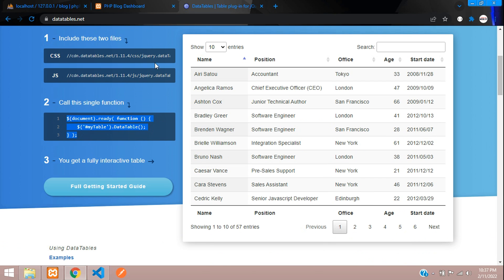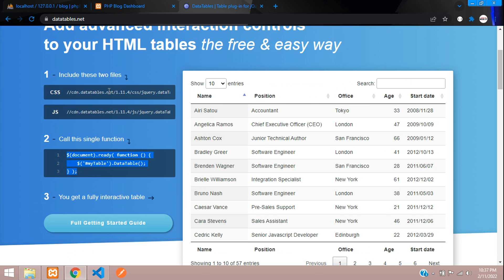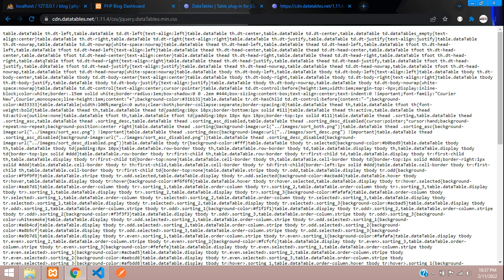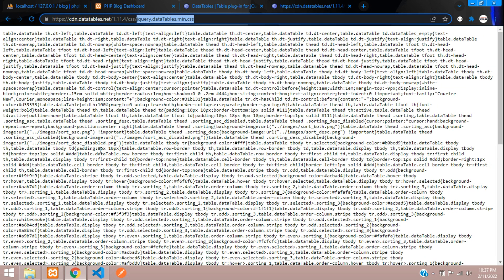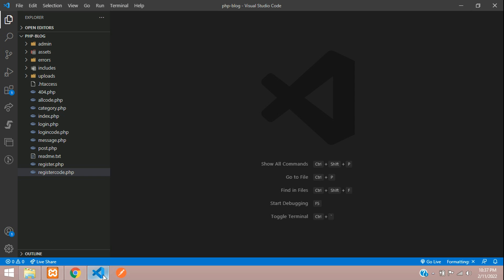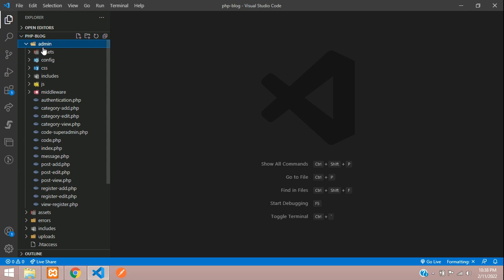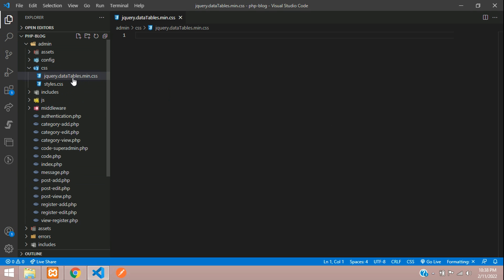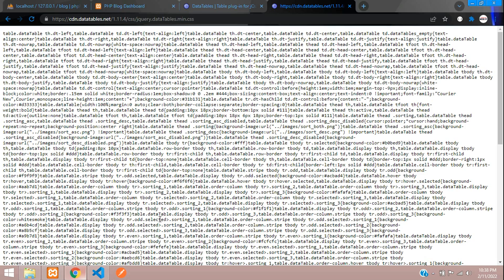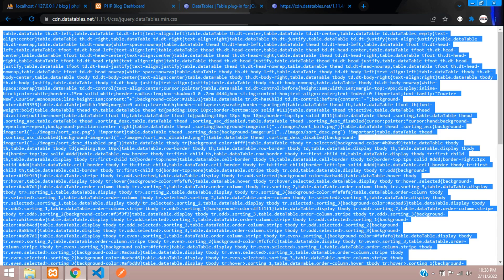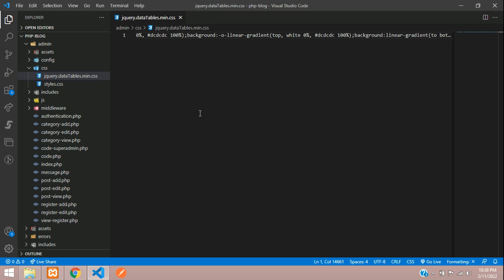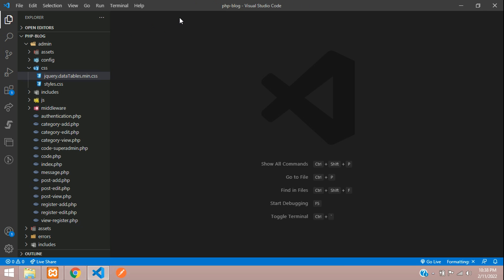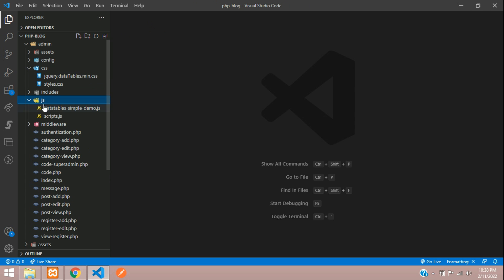Let's begin integrating. Copy the CSS CDN link and open it in a new tab to get the datatable.min.css file. Copy the file name, then go to admin → CSS and create a new file: jquery.datatables.min.css. Paste all the code in — Control A, copy, paste. CSS setup is done.